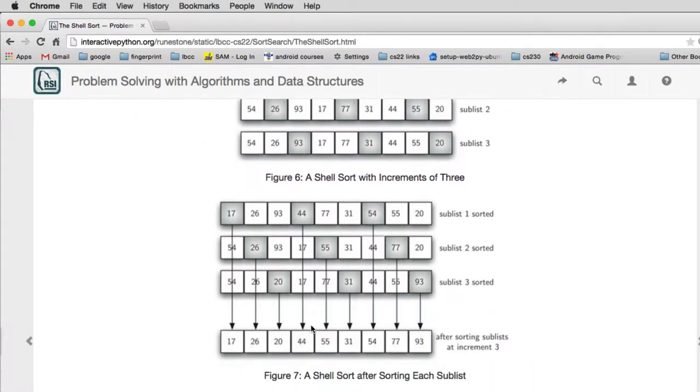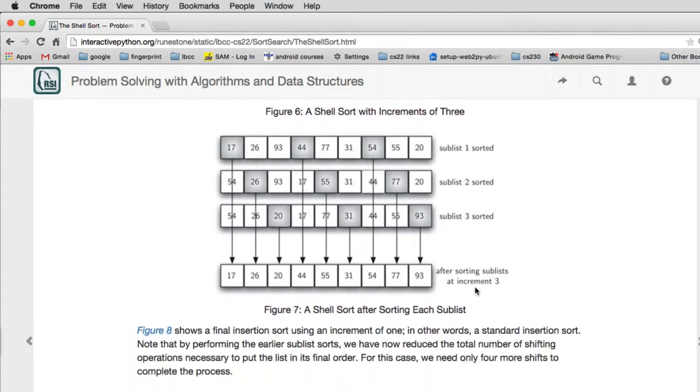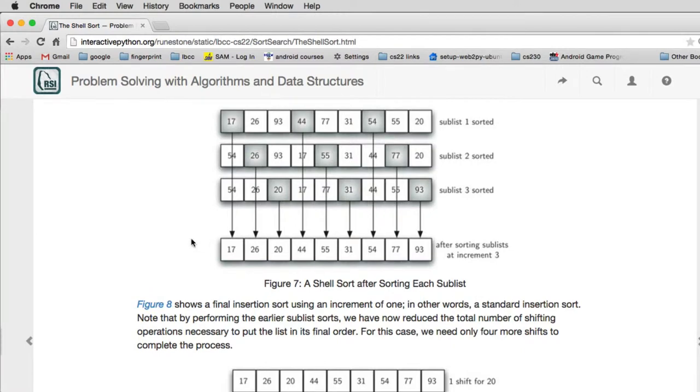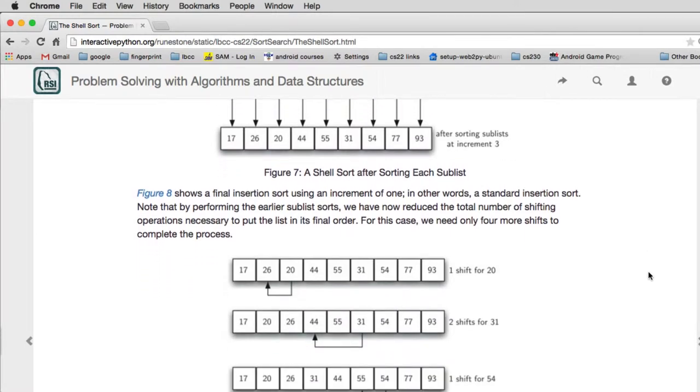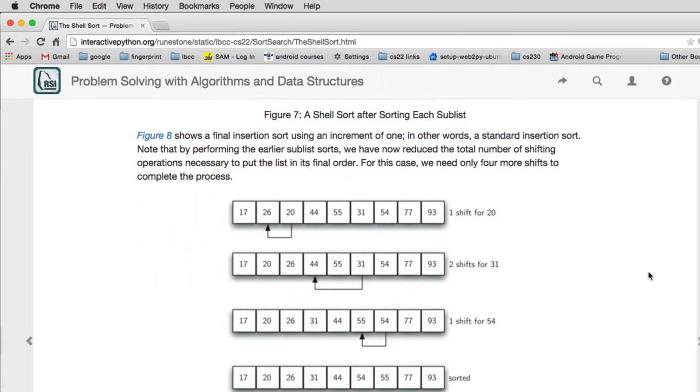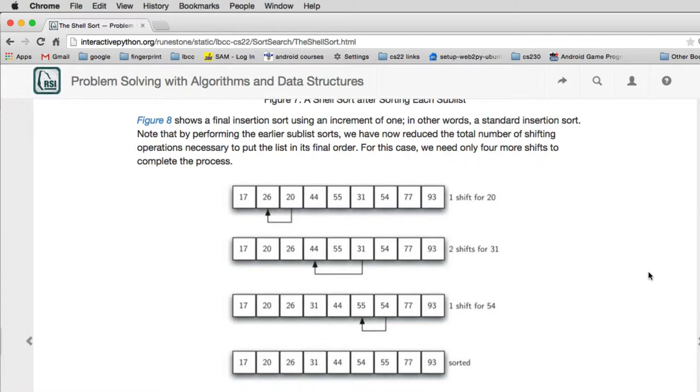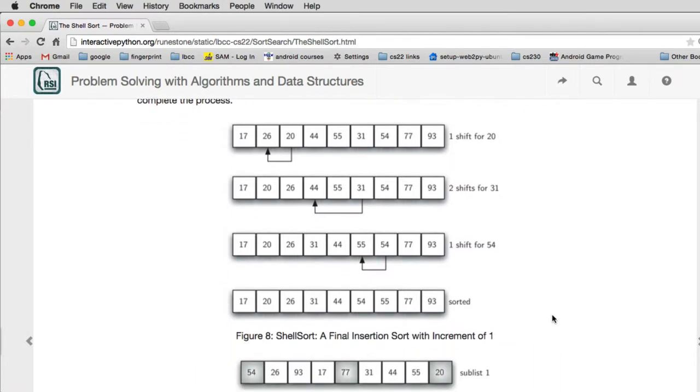So first you have this list and you sort it, and then this list and you sort that, and this list and you sort that, and eventually you get down to where you sort just the final list. Now this shows you actually sorting the final list, and you end up only moving in this case three items that you have to move.